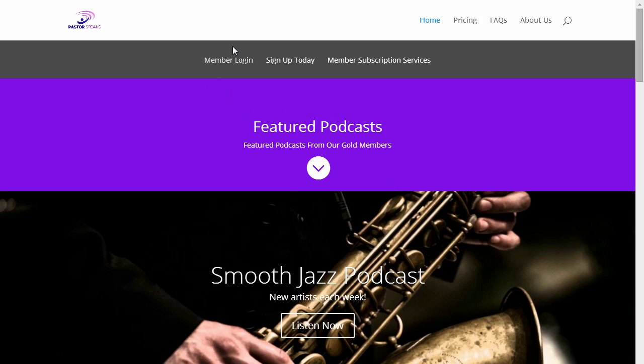Now things may change in the layout, but as of right now you can create a new login by going to Sign Up Today.